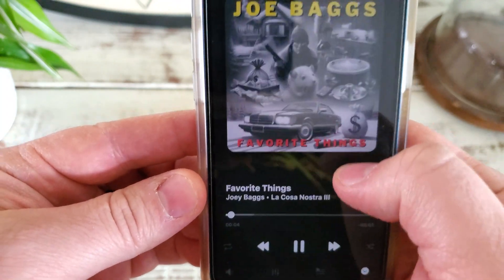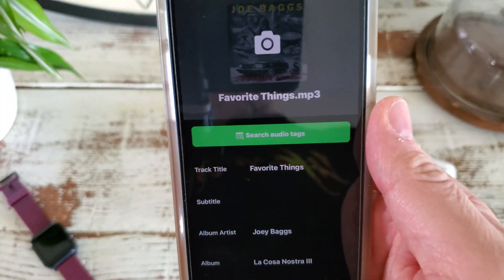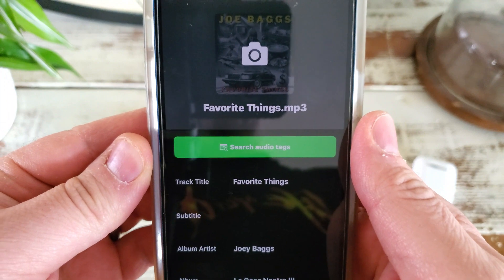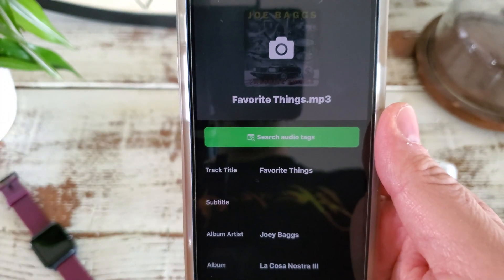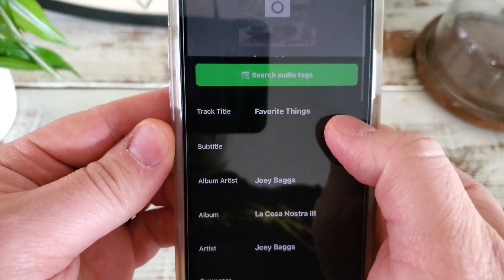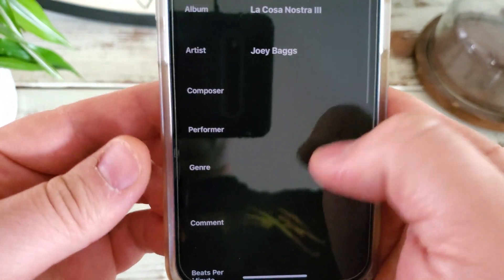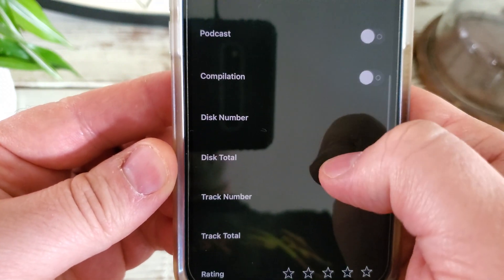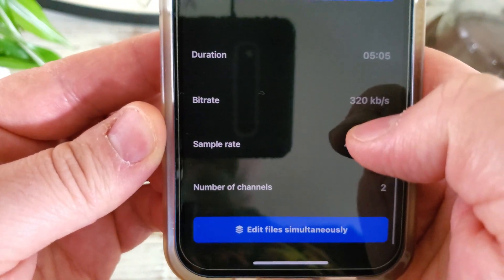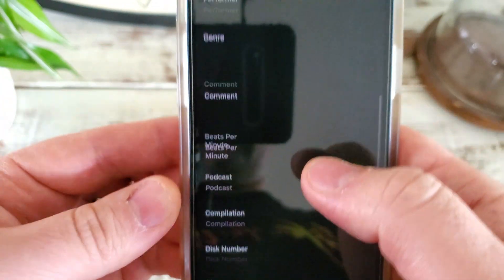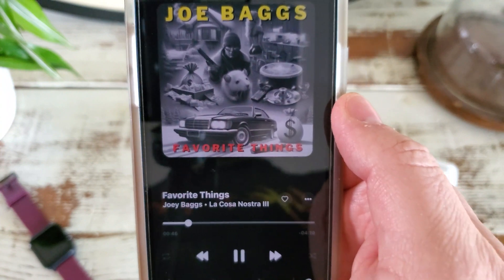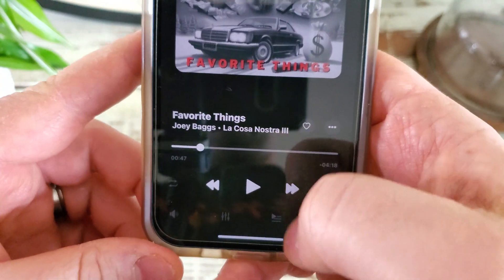The playback interface is exactly what you'd expect — you can favorite a song, scrub through it, and switch between options. You can add it to a playlist or edit the audio tags, which is one of the greatest features. You can actually manipulate and add all the metadata right in the application. So if I make a song and throw it on Google Drive, I'll open Ever Music, let it sync, and add my cover art, title, and all the information. You can designate whether it's a podcast, part of a compilation, set the rating, year, duration, bit rate, and edit multiple files simultaneously.